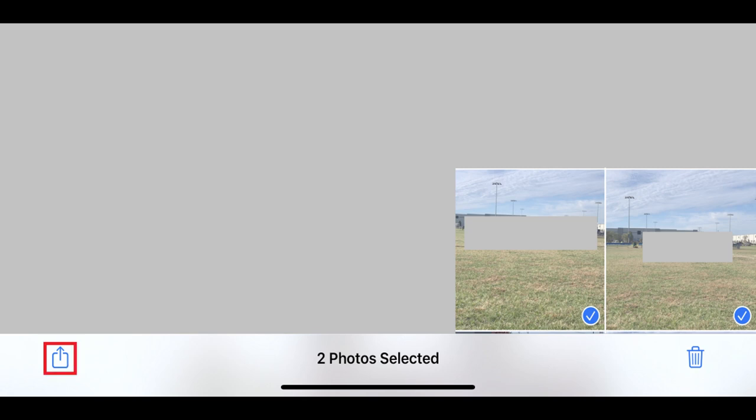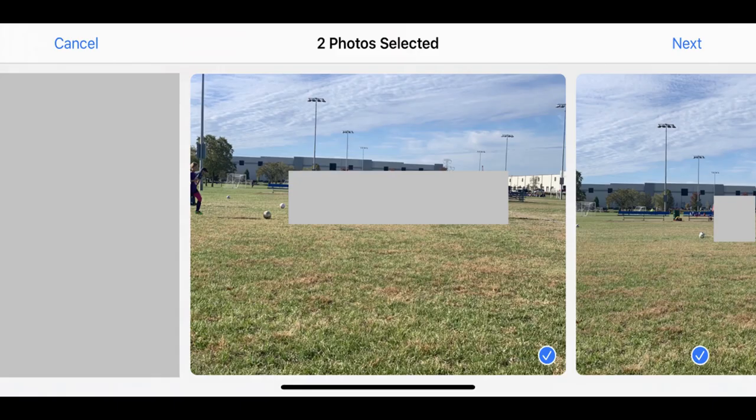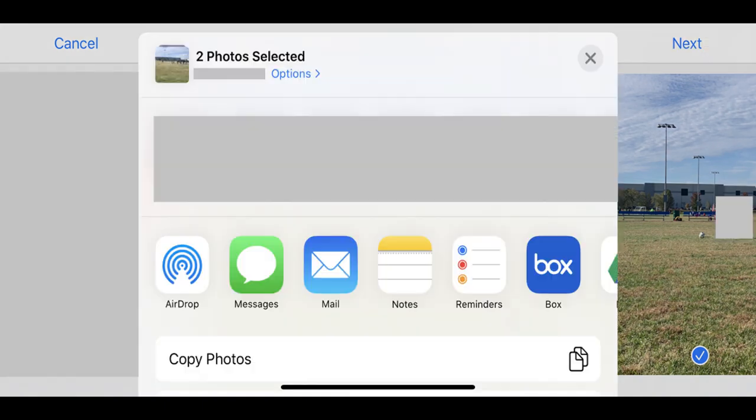Step 4. Tap the Send To icon in the lower left corner of the screen. A screen appears showing you what photos you've selected to send. Tap Next in the upper right corner of the screen. The Send To screen appears.